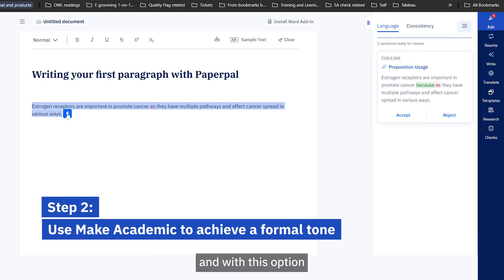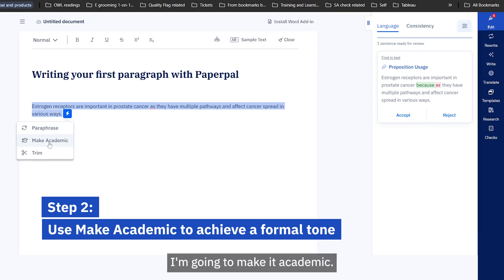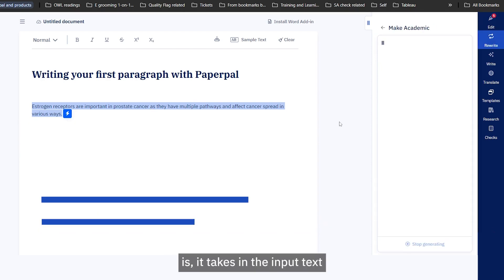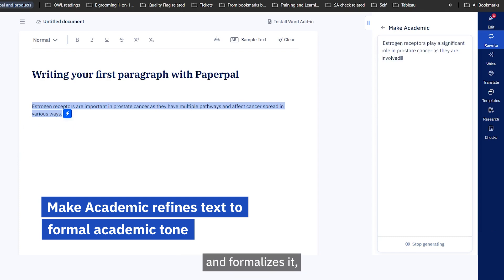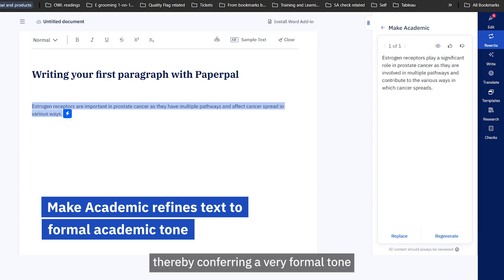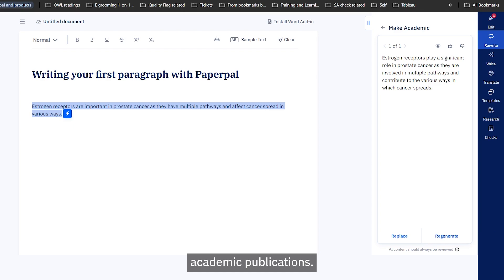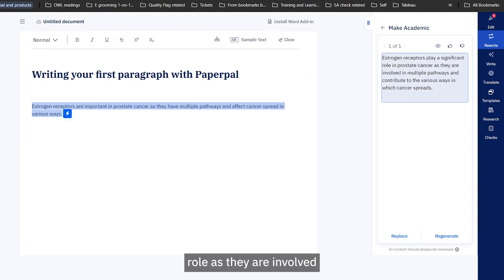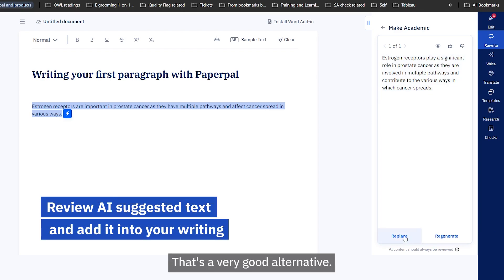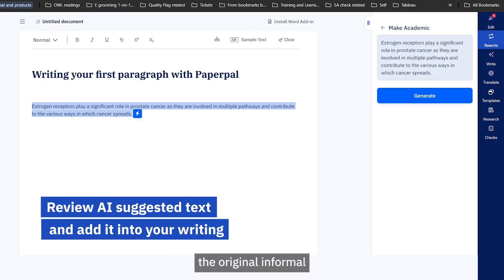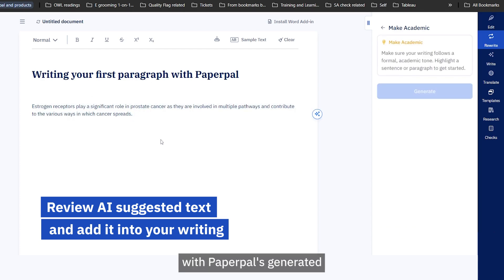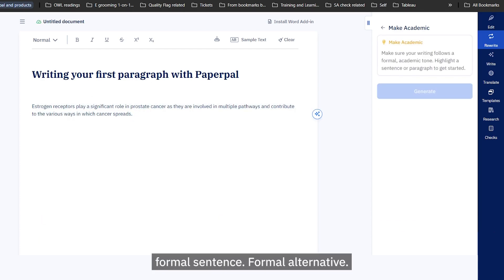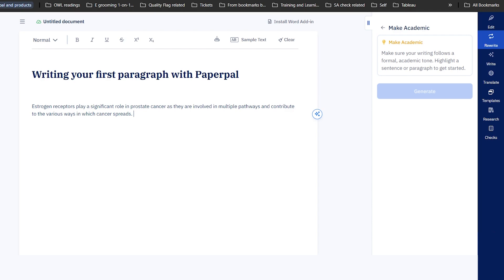First of all, I'll select the entire text and use the 'Make Academic' option. What 'Make Academic' does is take the input text and formalize it, conferring a very formal tone that can be used in academic publications. You can see here it now reads: 'receptors play a significant role as they are involved in multiple pathways and contribute to various ways.' That's a very good alternative, so I'm going to replace the original informal sentence with Paperpal's generated formal sentence.